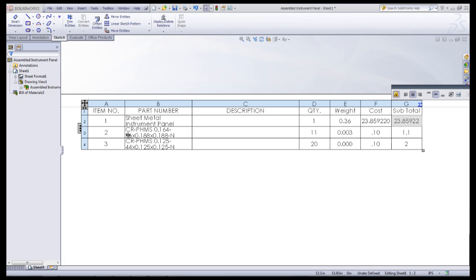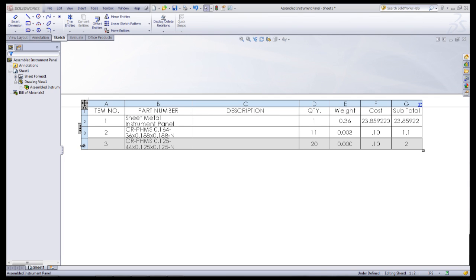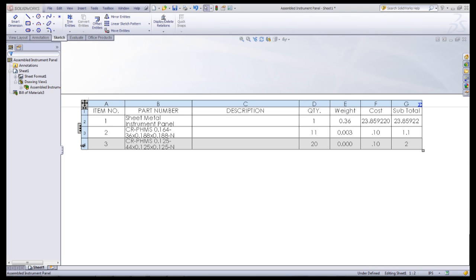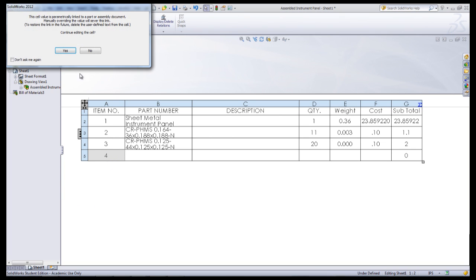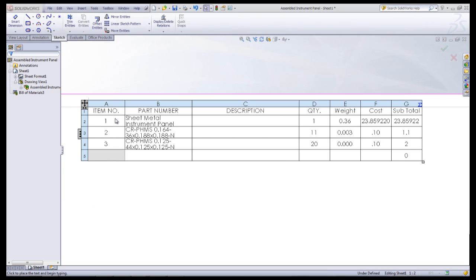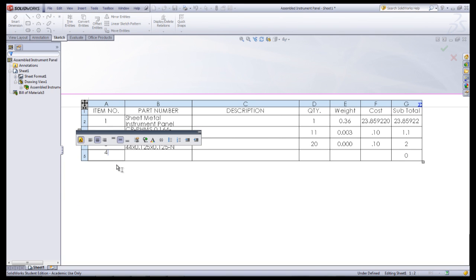A similar process can be used to create a Totals row at the bottom of the Bill of Materials for the total mass of the assembly as well as the total cost. Add a new row at the bottom and call it Total. It may say that you are breaking the reference, but that is okay.